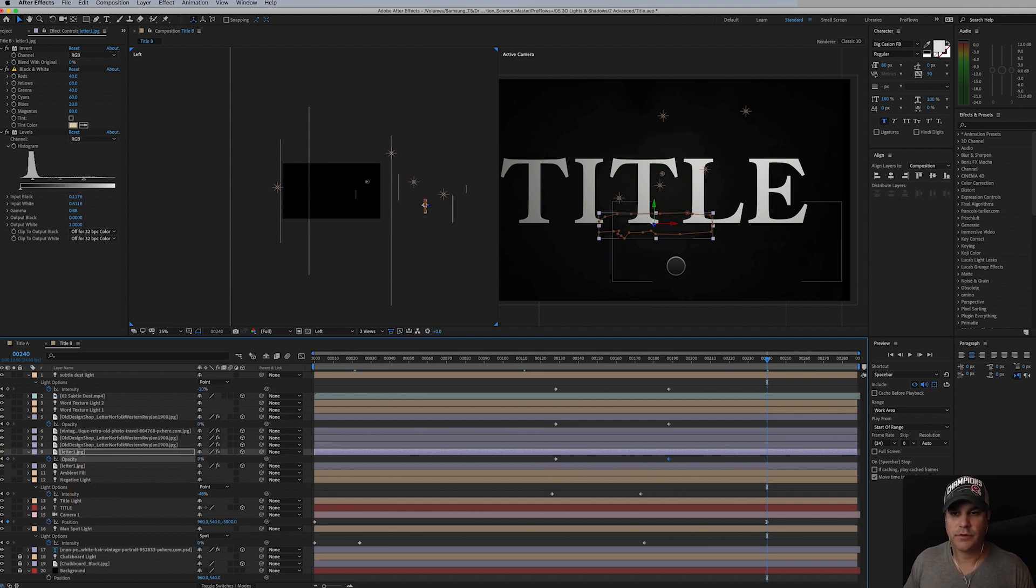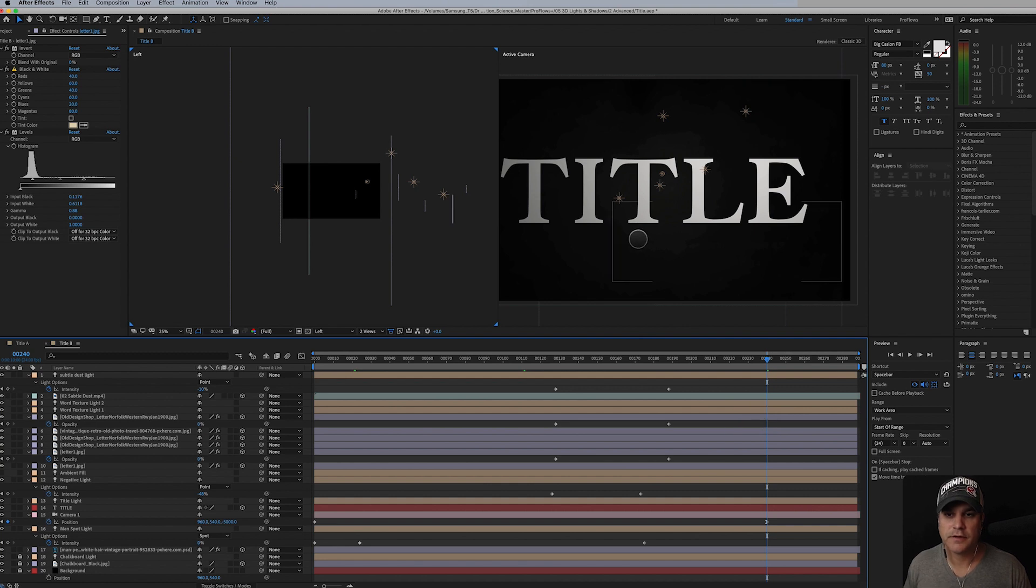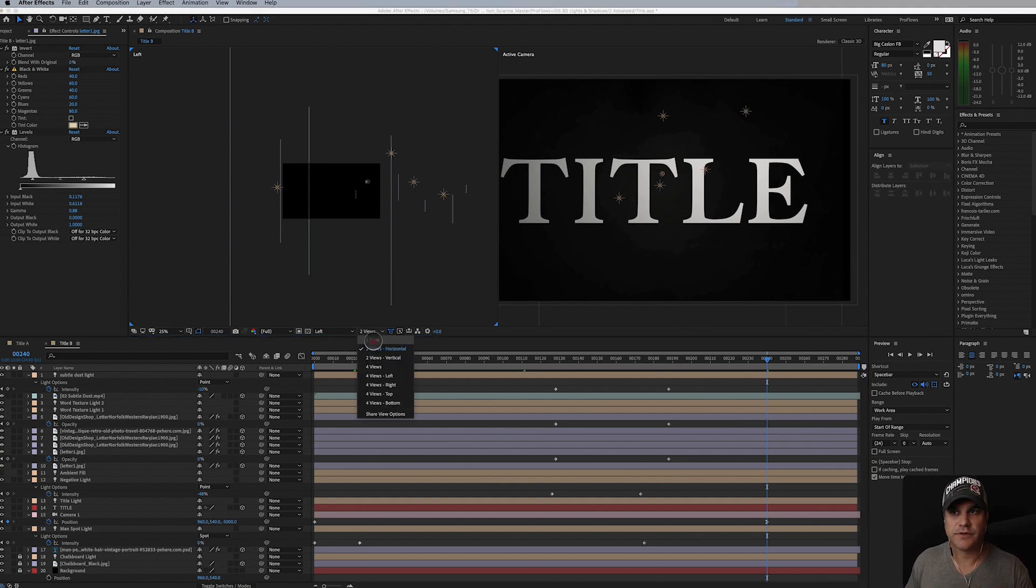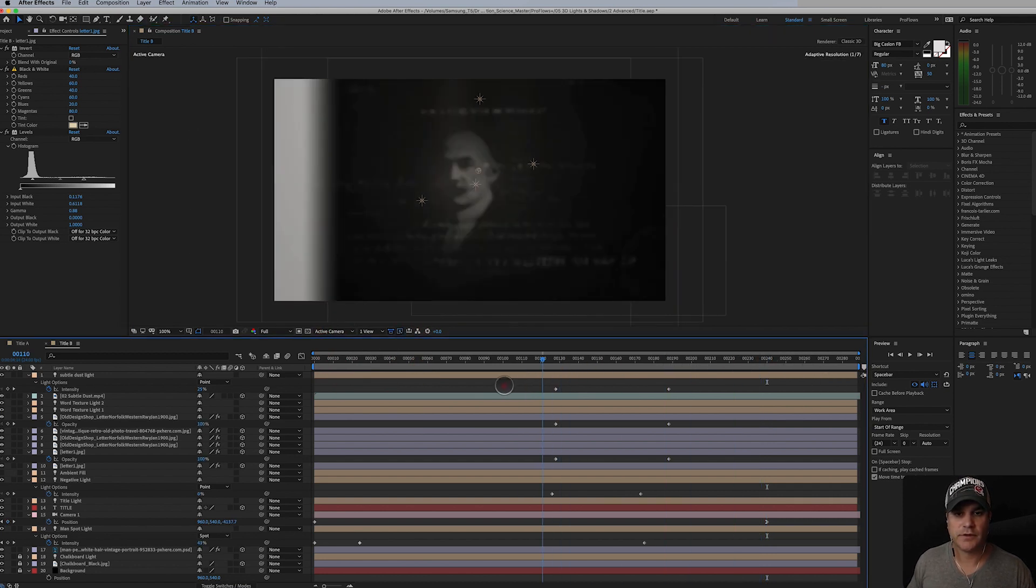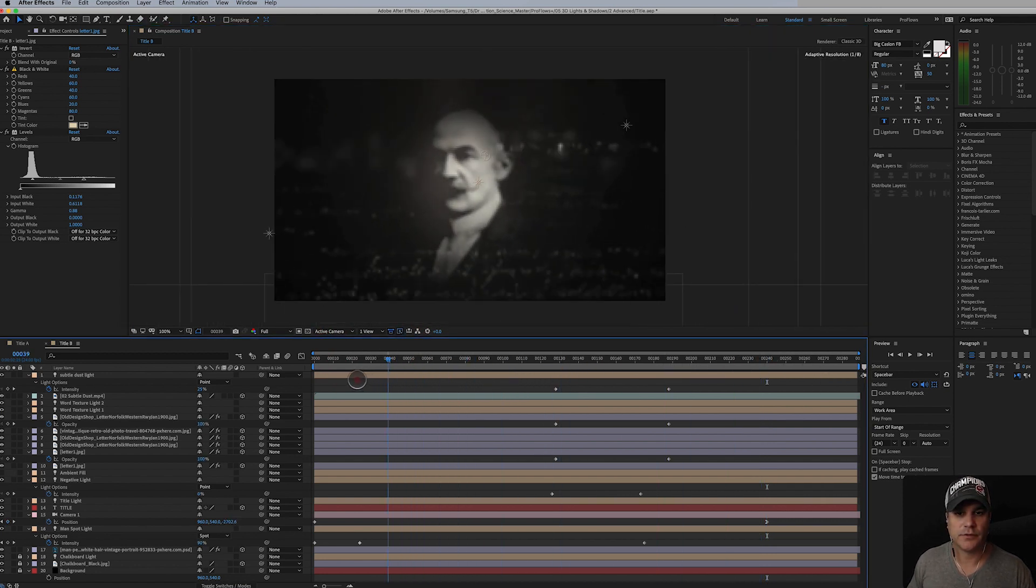I just want it to be, you know, just the focus is on the title. Sometimes it's okay if there's a little bit of texture there, but I just want that title to really come through.